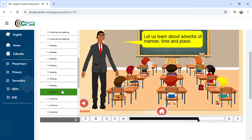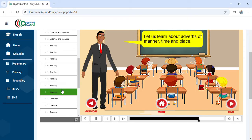Let us learn about adverbs of manner, time, and place. This has taken me directly to adverbs. In Grade 4, we learn adverb of manner, adverb of time, and adverb of place.